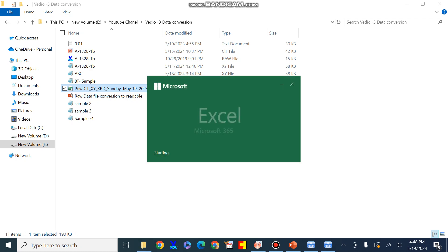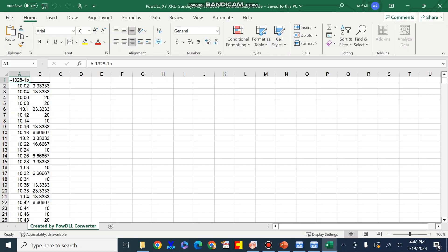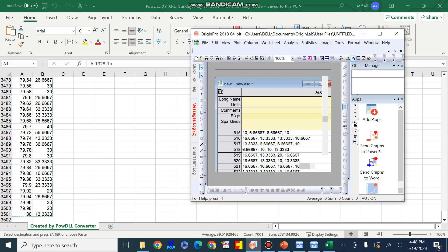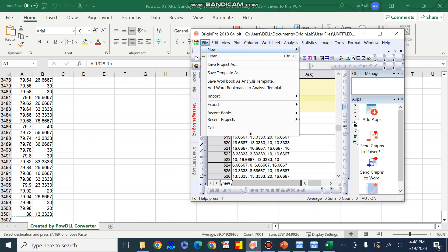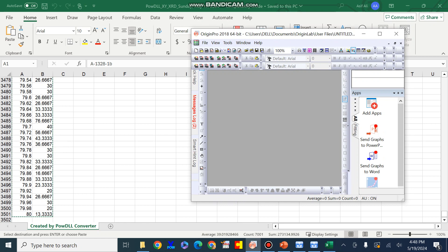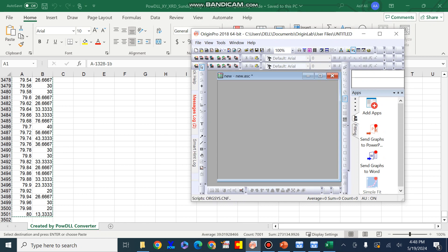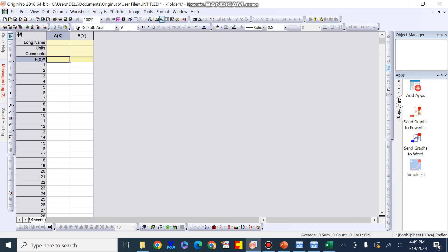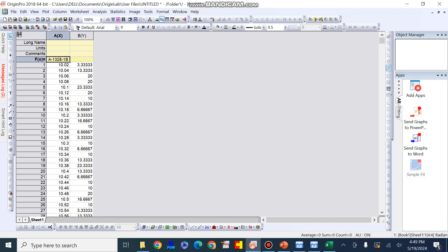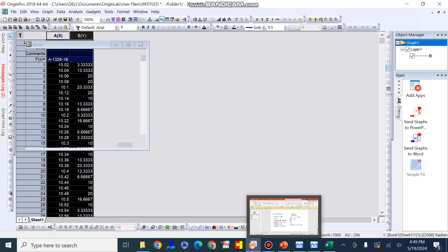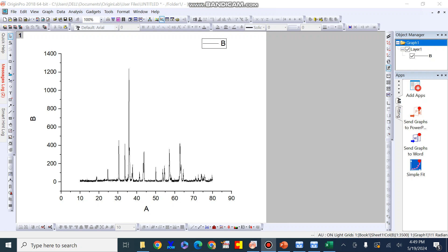Once the conversion is successful, open the Excel file, then press Ctrl+A and Ctrl+C to copy the data. Then open the Origin software with a new project or worksheet and draw the raw data file. It is now in a readable form for Origin software. Just paste the raw data file — which is now in the Excel sheet — into Origin and plot it easily.